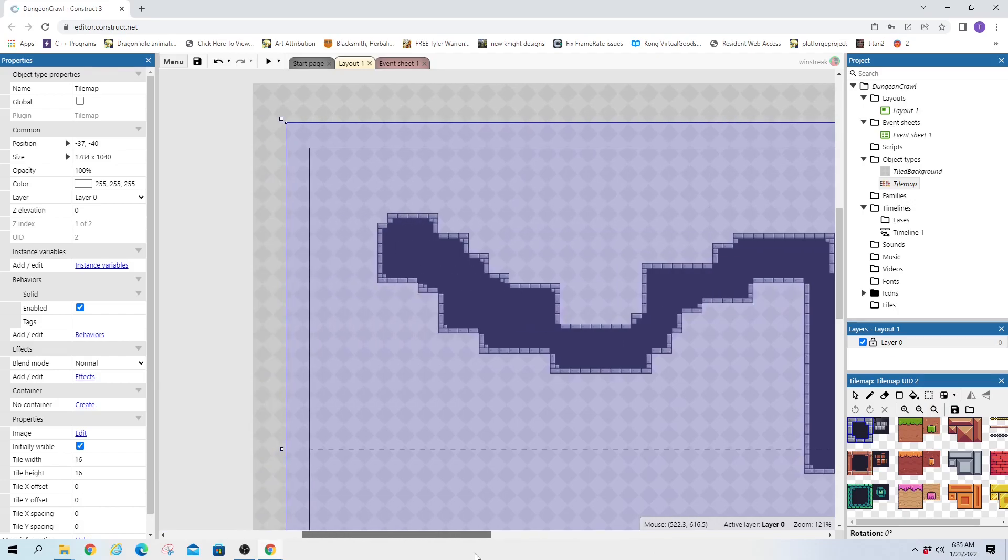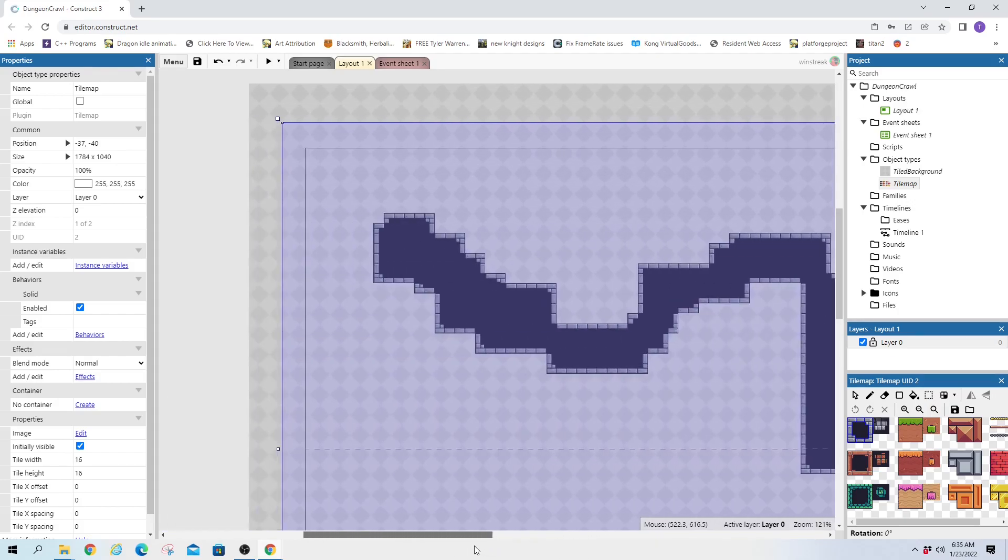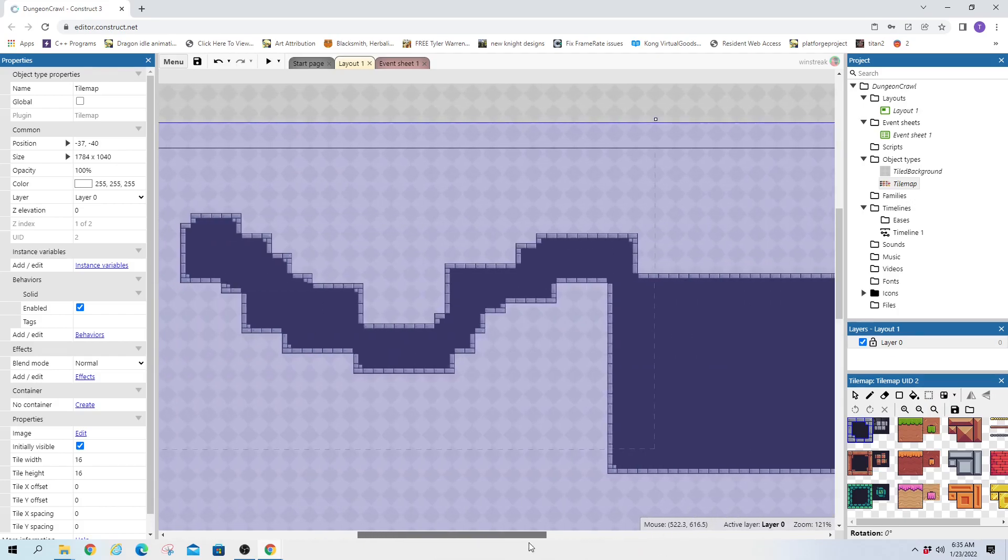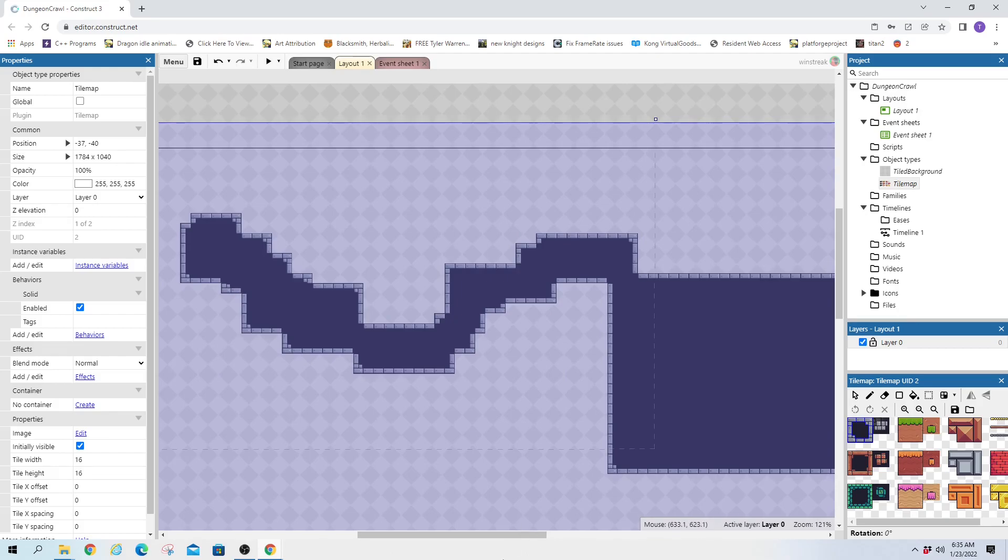And that finishes up today's instructions, and I'll catch you next time. We'll add the characters, and let them move around, and have the camera follow them. Hope you all have a good one.